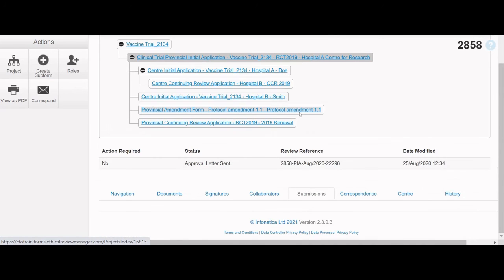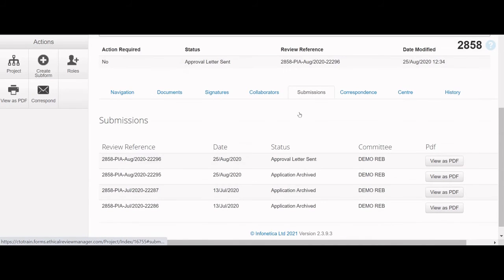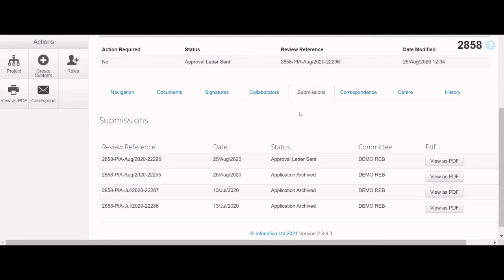Next is the Submissions tab, which lists all the previous submissions of the application form. Every time the application is submitted, it is archived and the PDF version is saved in the Submissions tab and can be downloaded using the Download button in the row of the submission.